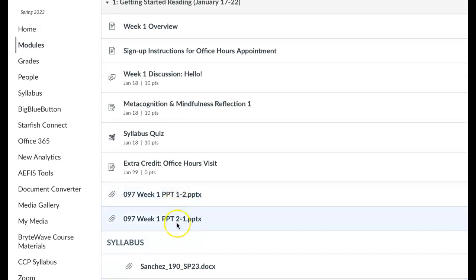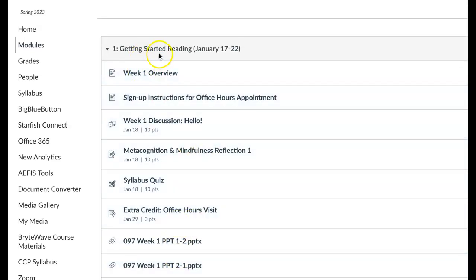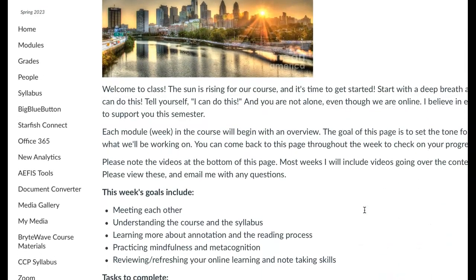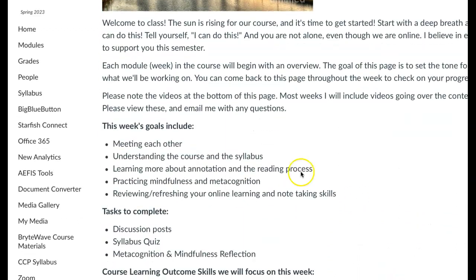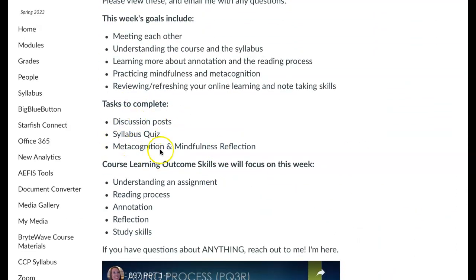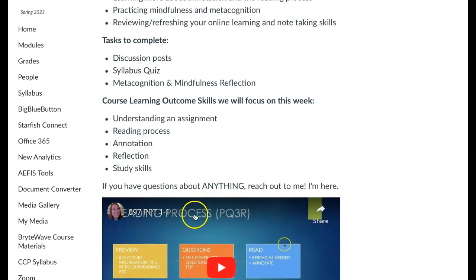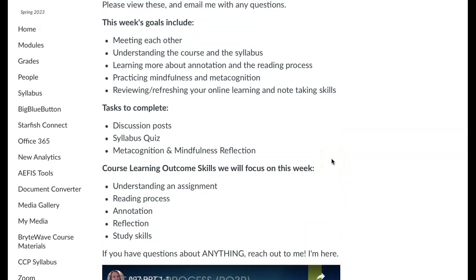I have some PowerPoints here. You want to start each week with the overview. The overview tells you what we're going to be doing that week — the goals, the things you need to do, as well as the learning outcomes. I'll also sometimes have videos at the bottom that you can watch, which will go over assignments and content for the week.